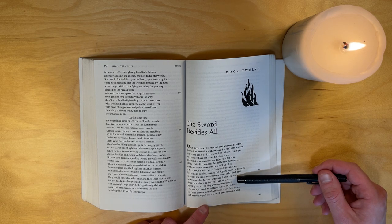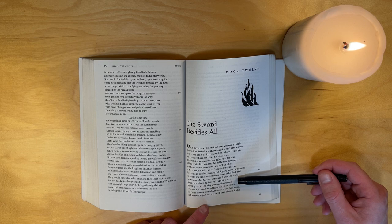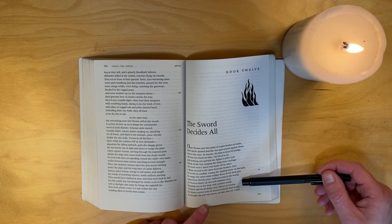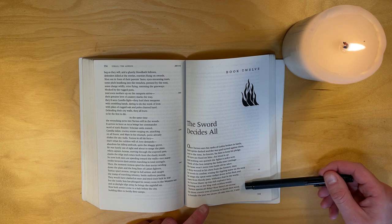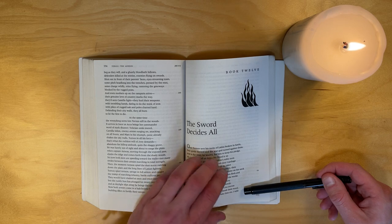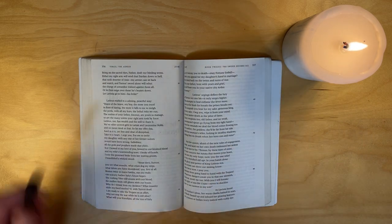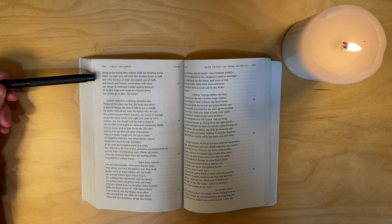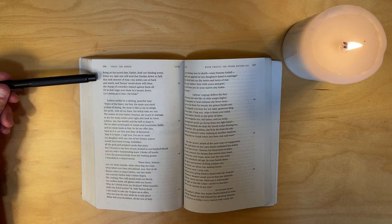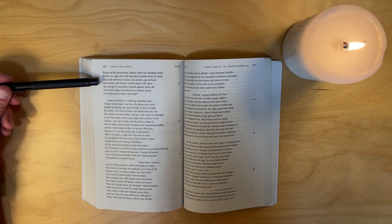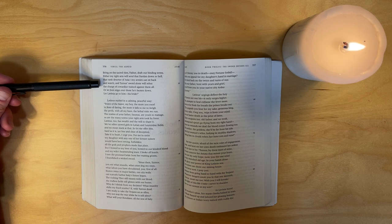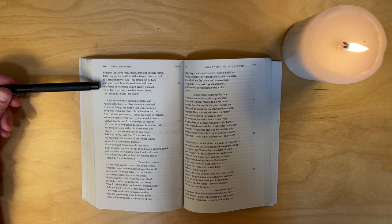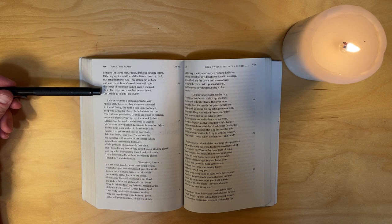Bursting out at the king with reckless words, Turnus spurns all delay. Now there's no excuse for those craven sons of Venus to break their word, to forsake the pact we swore. I'll take him on, I will bring on the sacred rites. Father, draft our binding terms. Either my right arm will send that Dardan down to hell, that rank deserter of Asia, my armies can sit back and watch and Turnus's sword alone will rebut the charge of cowardice trained against them all, or let him reign over those he's beaten down, let Lavinia go to him, his bride.